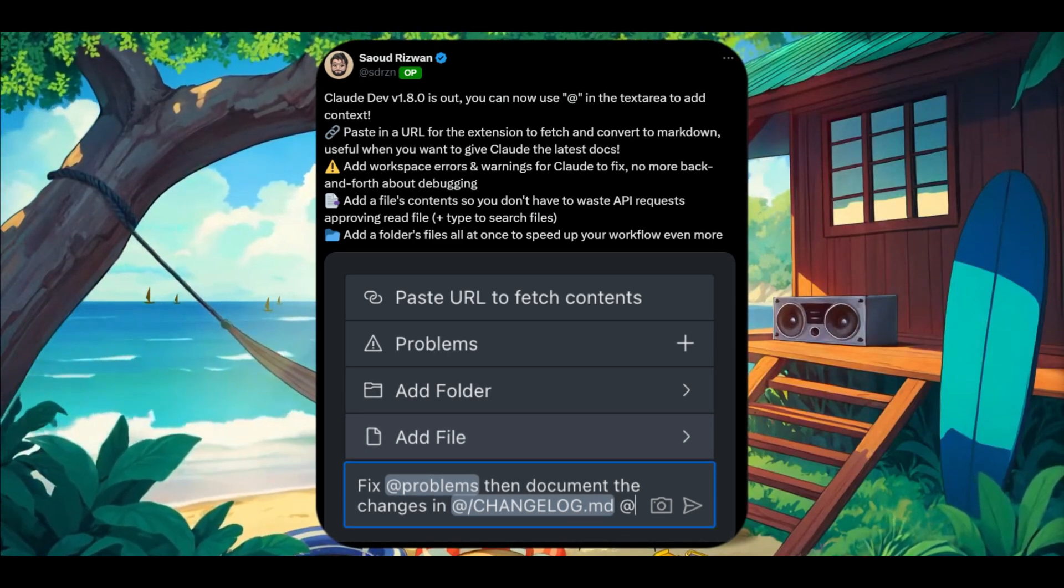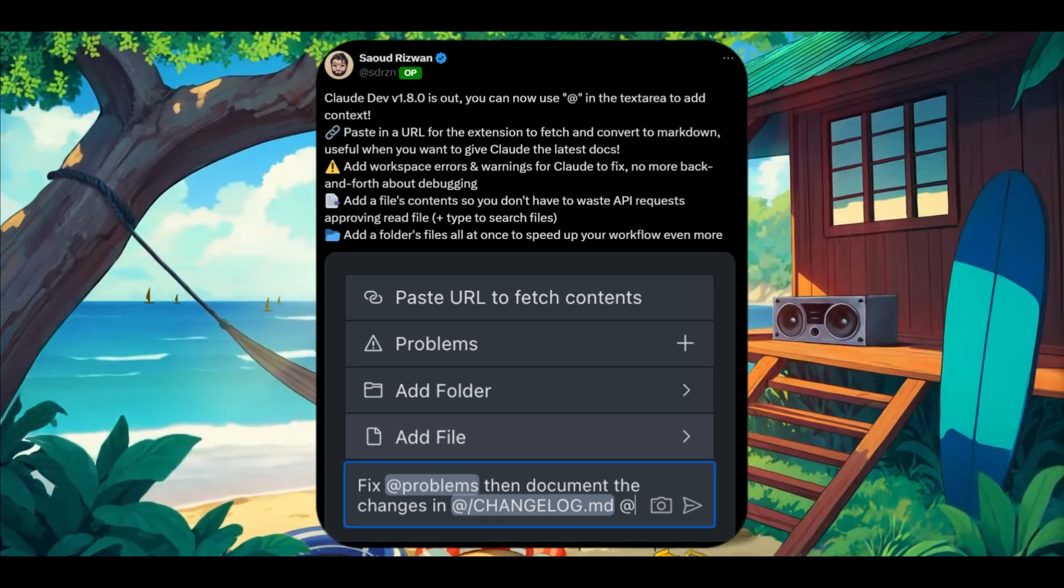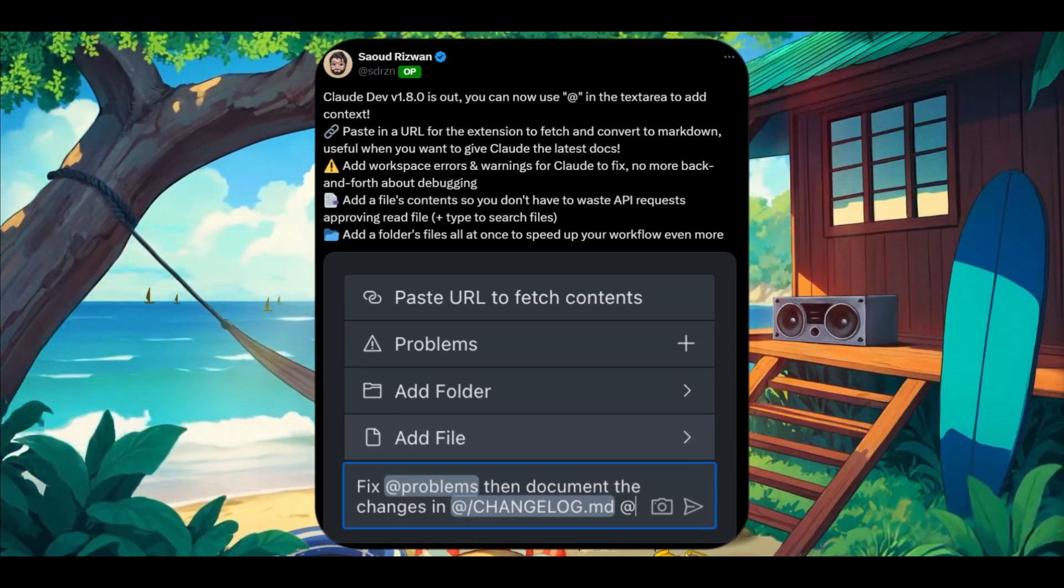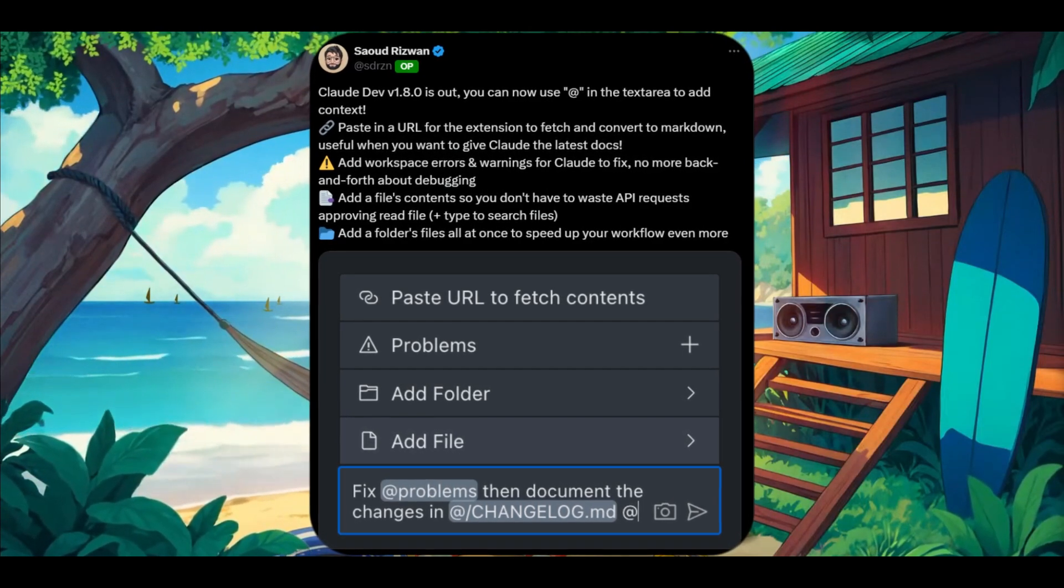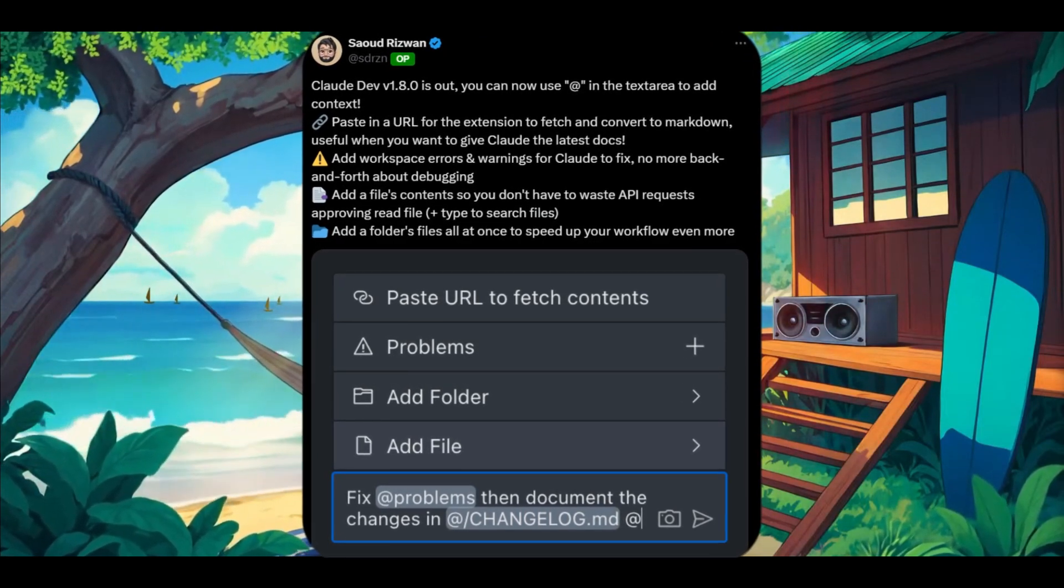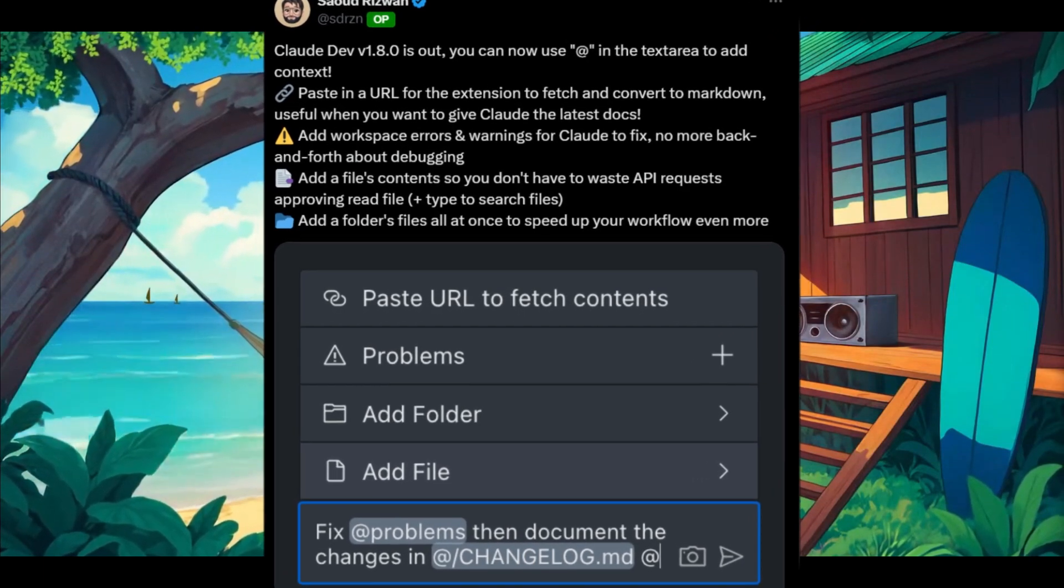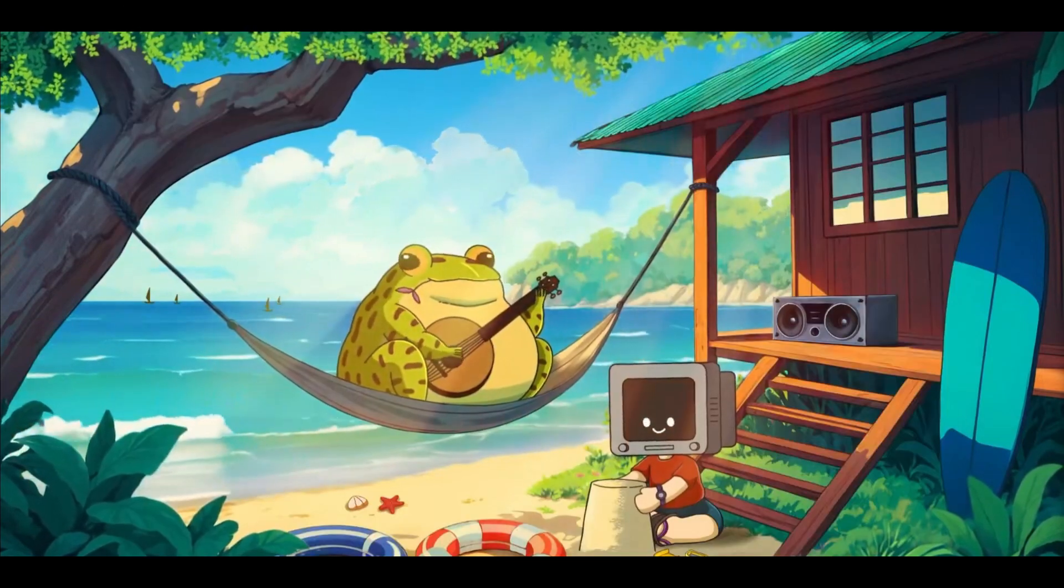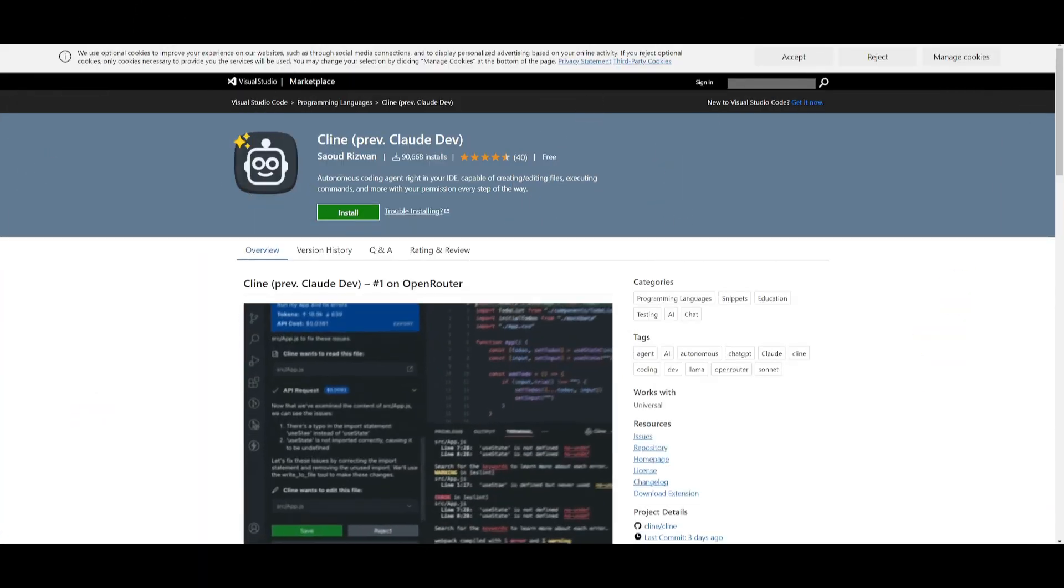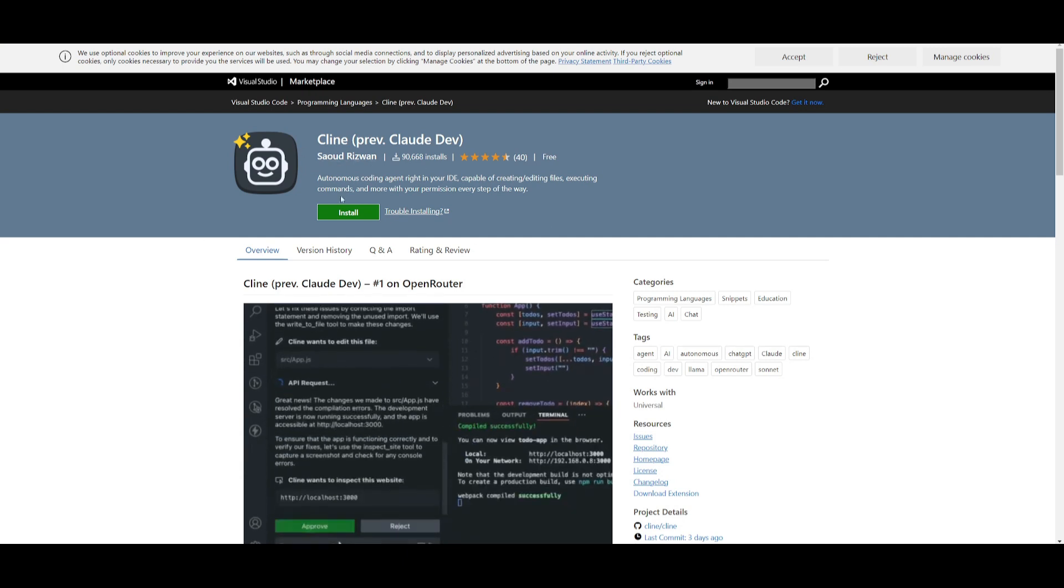You can add a particular type of file to add context within the text area, paste in URLs, automatically add workspace errors, insert file content without using extra API requests, and you can even have it reference your full codebase. Once you have installed VS Code, you can then head over to the link in the description below which will help you install the Klein extension.